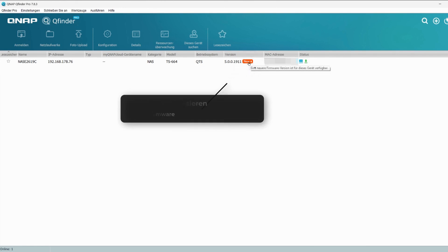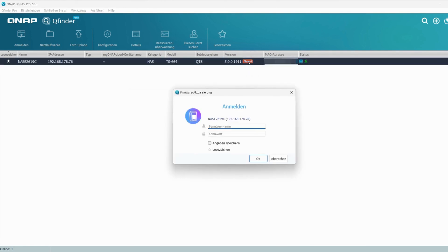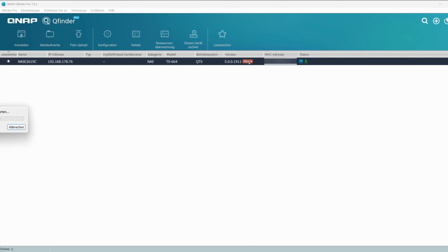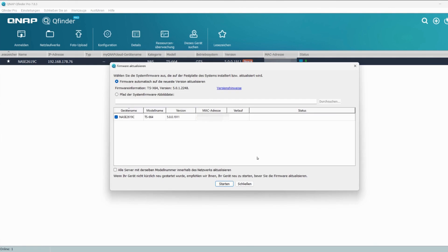I can do that directly using this button. In the login, I enter my user data from the old system. The QFinder Pro offers me to automatically update the firmware to the latest version. I will transfer this option to my new QNAP TS664.